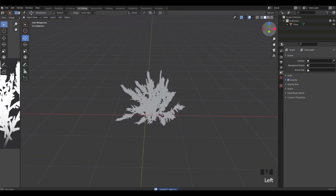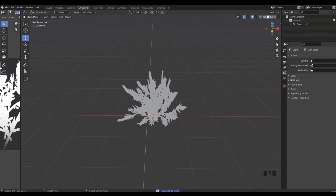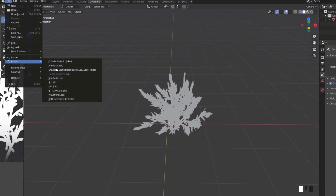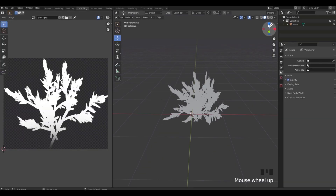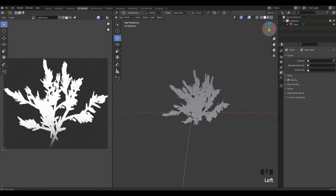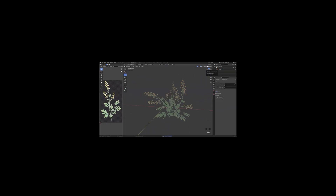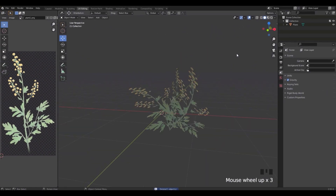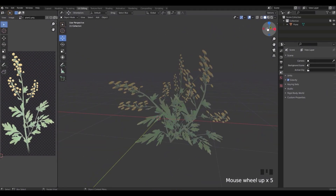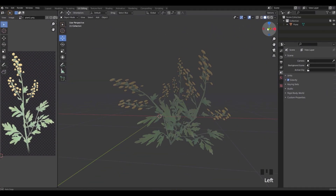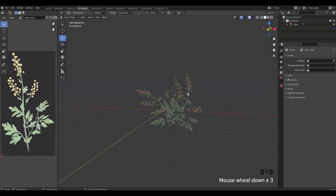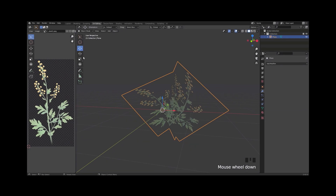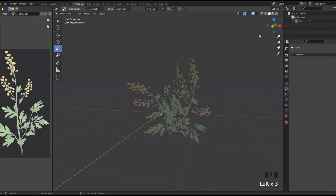Now we can export this and upload it into Roblox Studio — go to File, Export, FBX. Before going into Roblox Studio, I'll do the other plant very quickly. Honestly this Google Images one looks better than the Clip Studio Paint one, which is crazy. Let's export this one now.